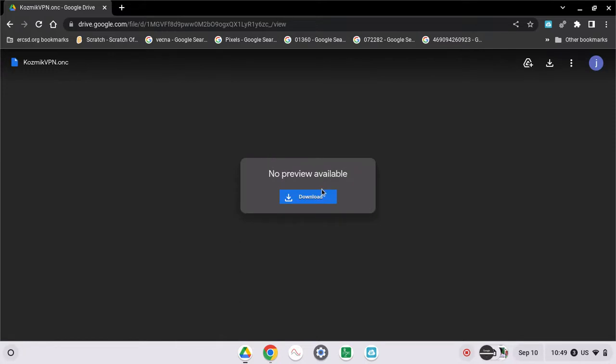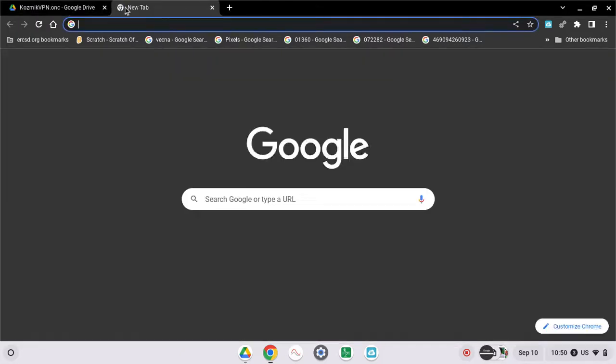Okay, so you can just click download. I already downloaded it, so I don't need to download it again. Now you're gonna go to Network settings.